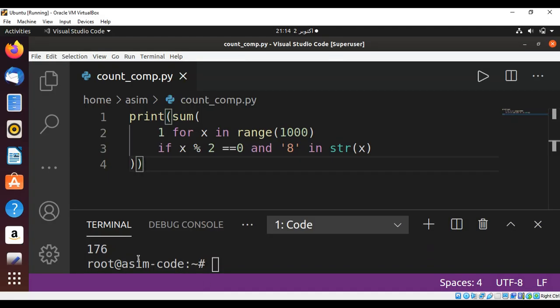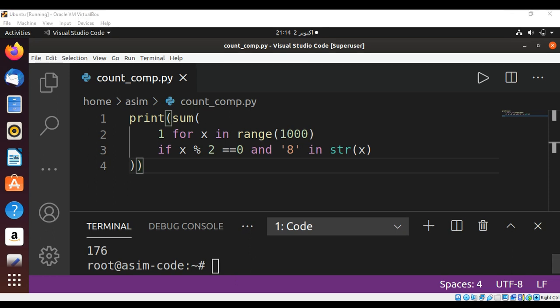And here is our result. So we have 176 even numbers which contain 8 as a digit in them. To keep on learning, please subscribe to my channel Awesome Code. Keep supporting me and thank you for watching.